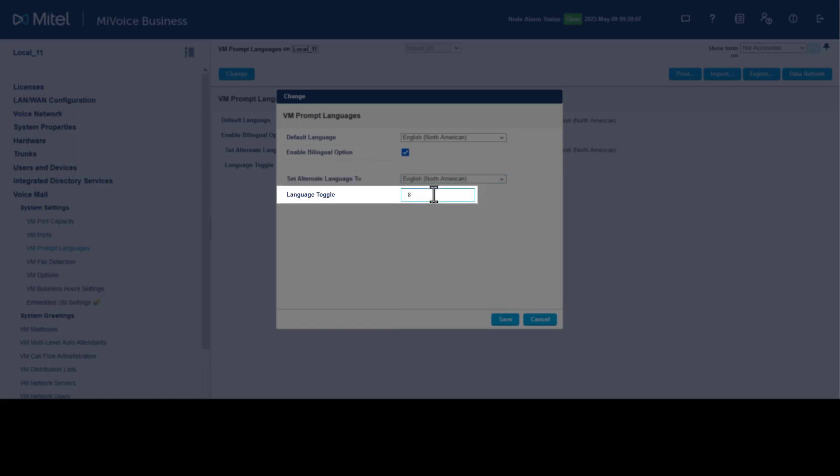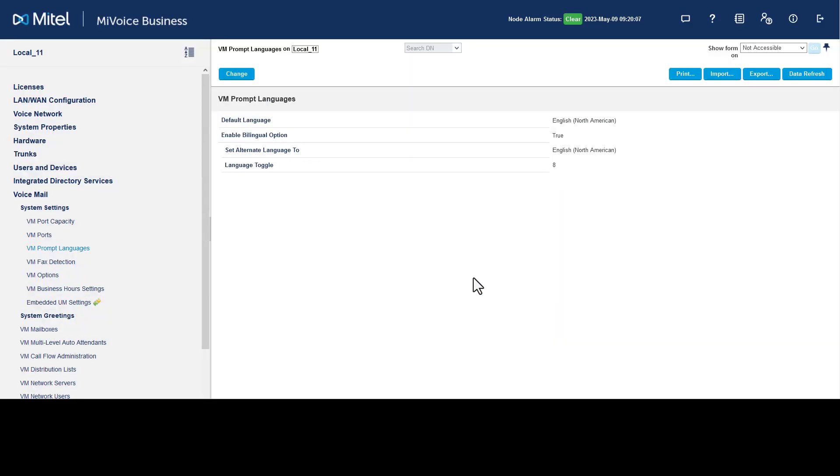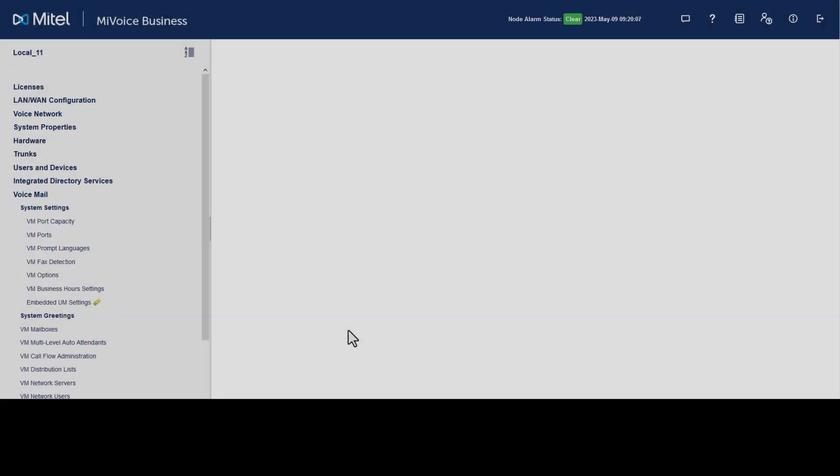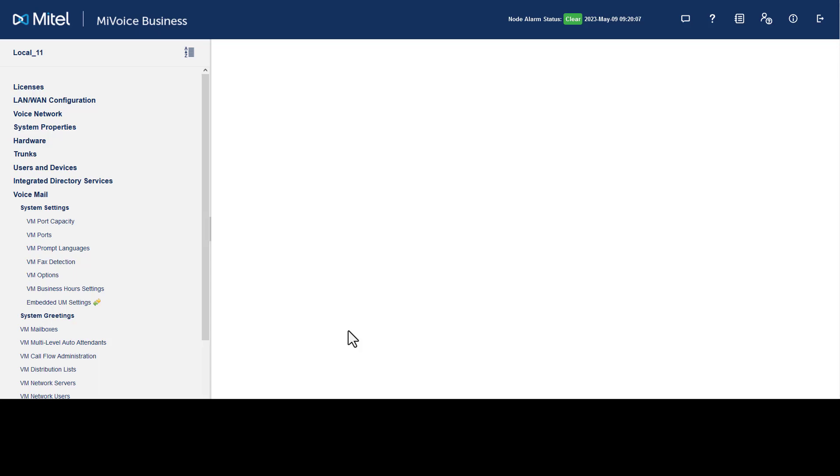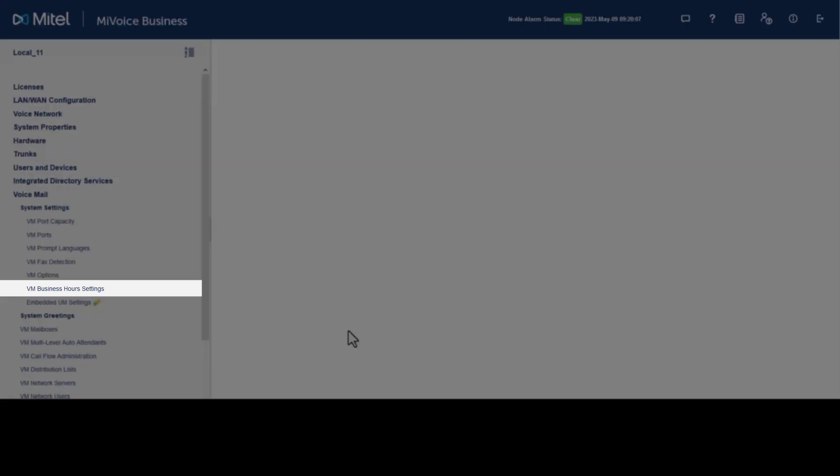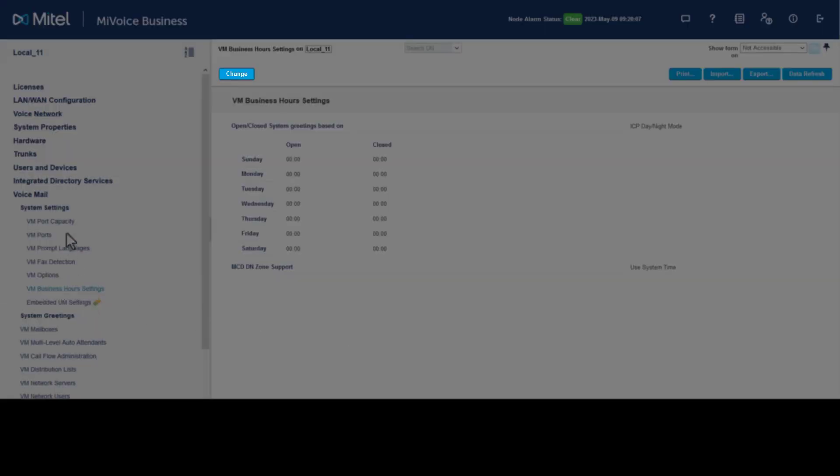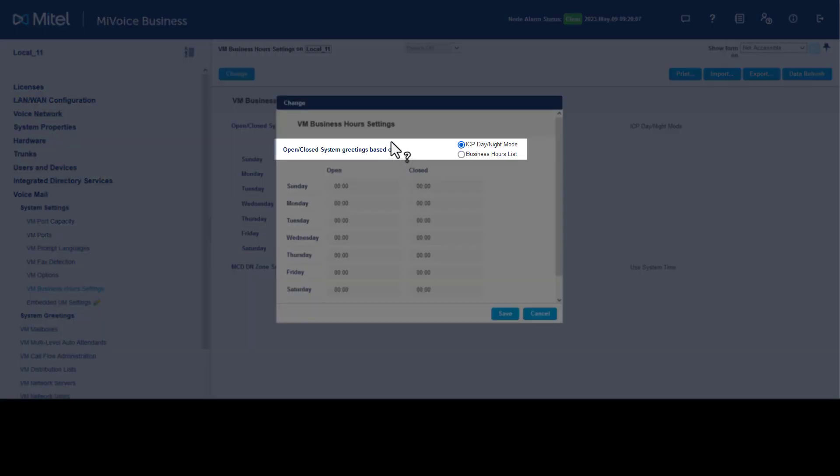Voicemail business hours settings are used to define the time periods when the auto attendant plays the open and close greetings, and the time zone to use for voicemail messages and auto attendant greetings. To configure voicemail business hours, click Voicemail Business Hour Settings, click Change. Set the open/close system greeting to use the system's day and night mode or use the business hours list. Click Save.